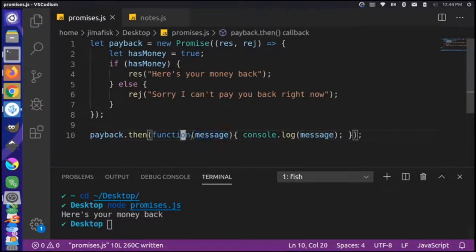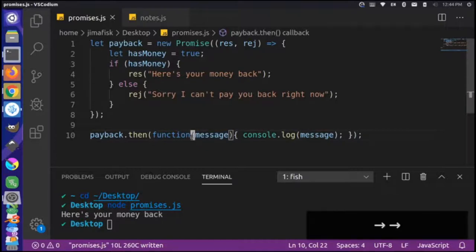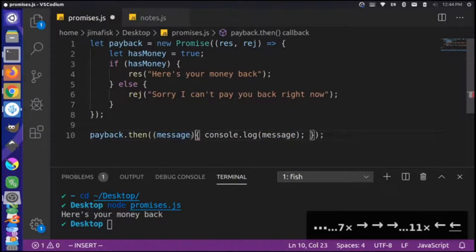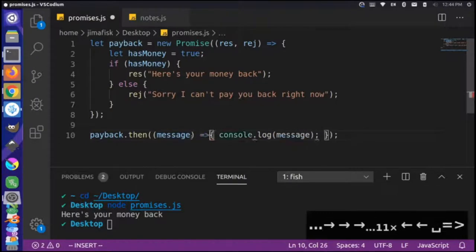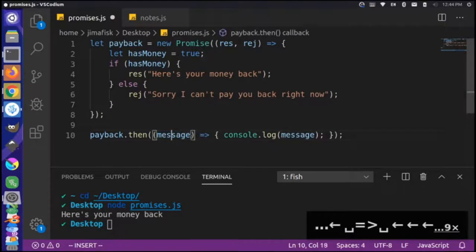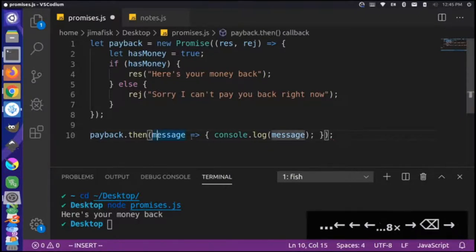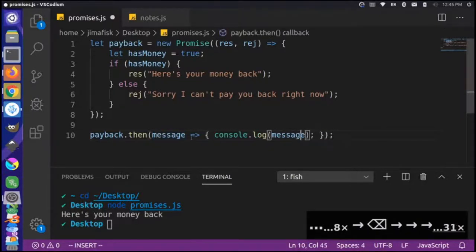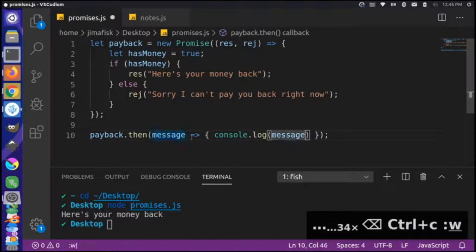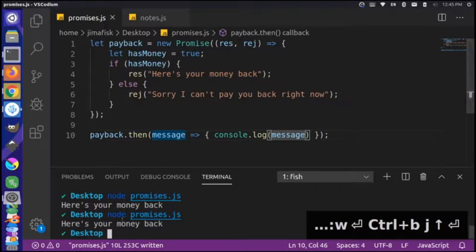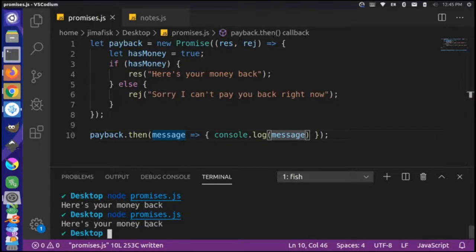Now let's change this function syntax to use arrow functions as well. Get rid of the `function` keyword again and change it to use an arrow. One thing you can do with arrow functions: if there's only one parameter, you don't need the parentheses, so we can simplify that a little bit. Let's save and run again — we get 'here's your money back.' Great.